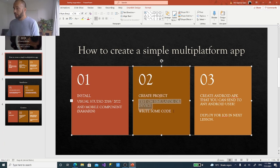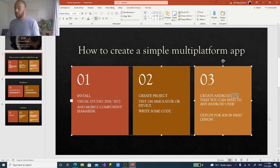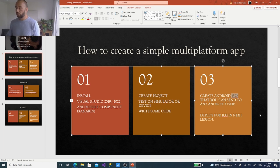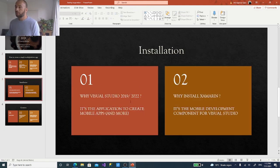Once Visual Studio and Xamarin are installed, you're good to go and can move on to chapter two: create your project, test it on the simulator, change some code to make it your own, and then create an APK you can send to anyone with an Android phone or tablet. You can also create a Windows application or deploy for iOS, though iOS will have some extra steps covered in the next lesson. Without further ado, let's begin with the installation.